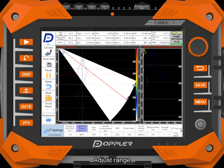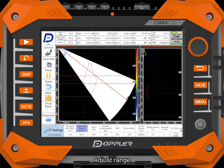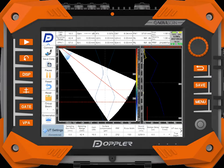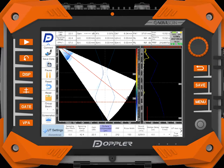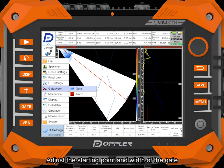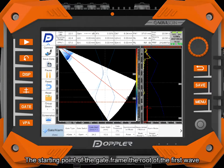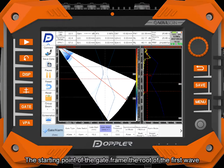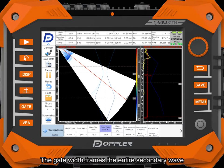Adjust the range. Adjust the starting point and width. The starting point of the gate frames the root of the first wave. The gate width frames the entire secondary wave.